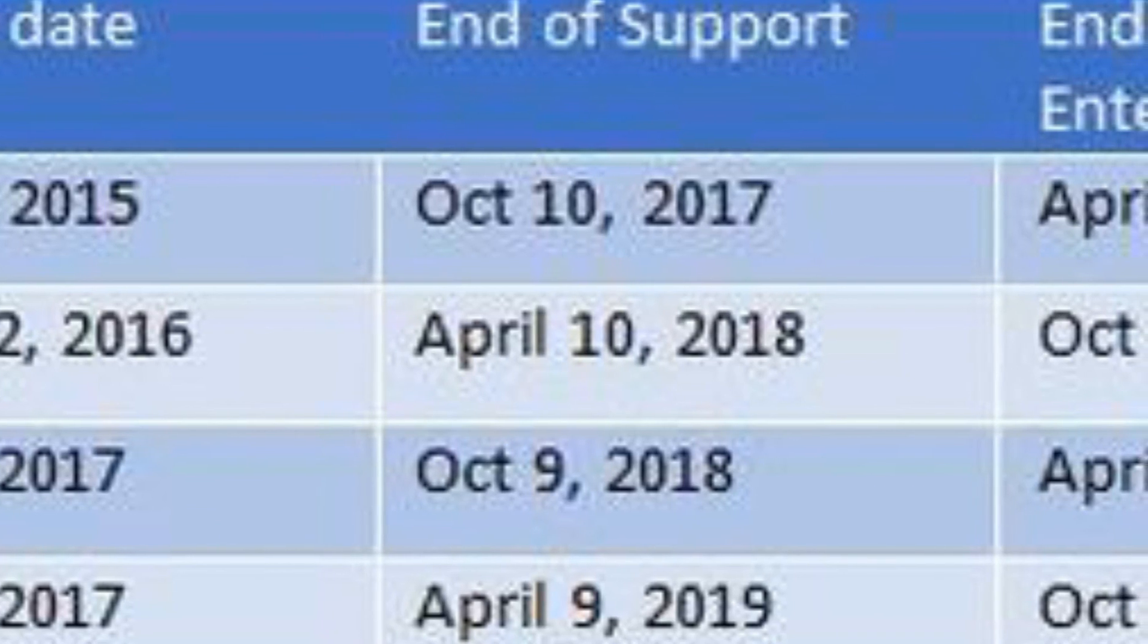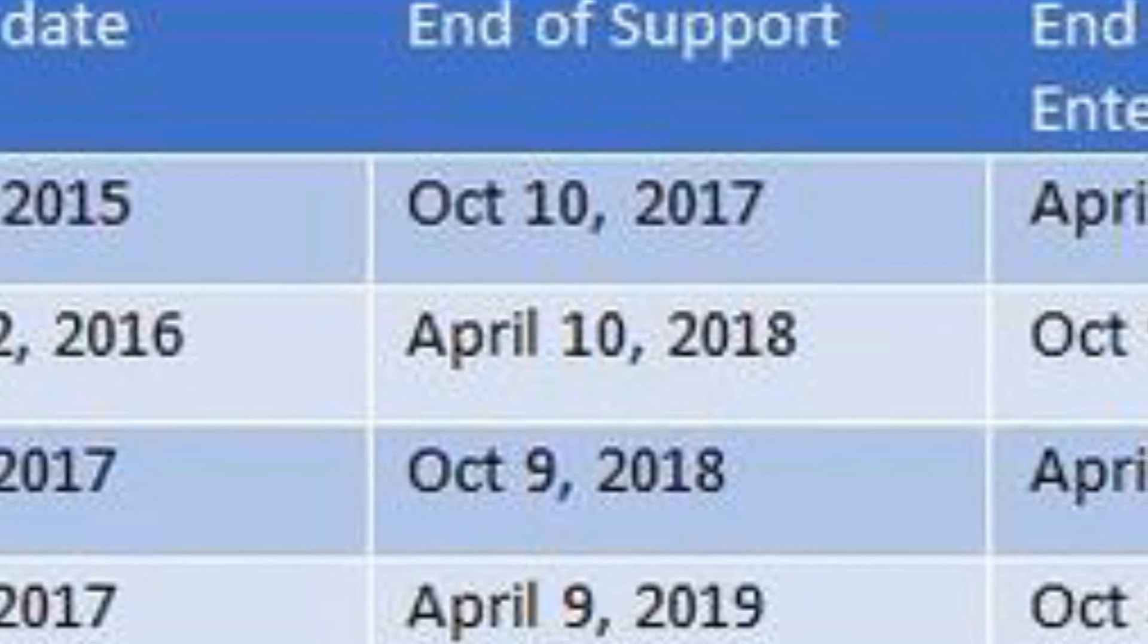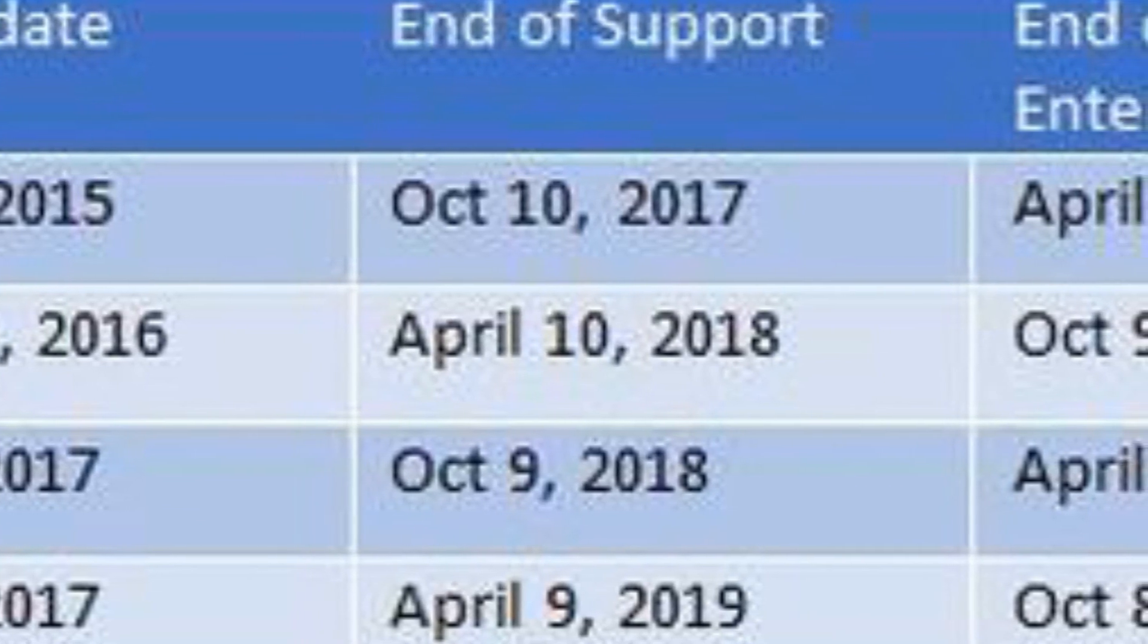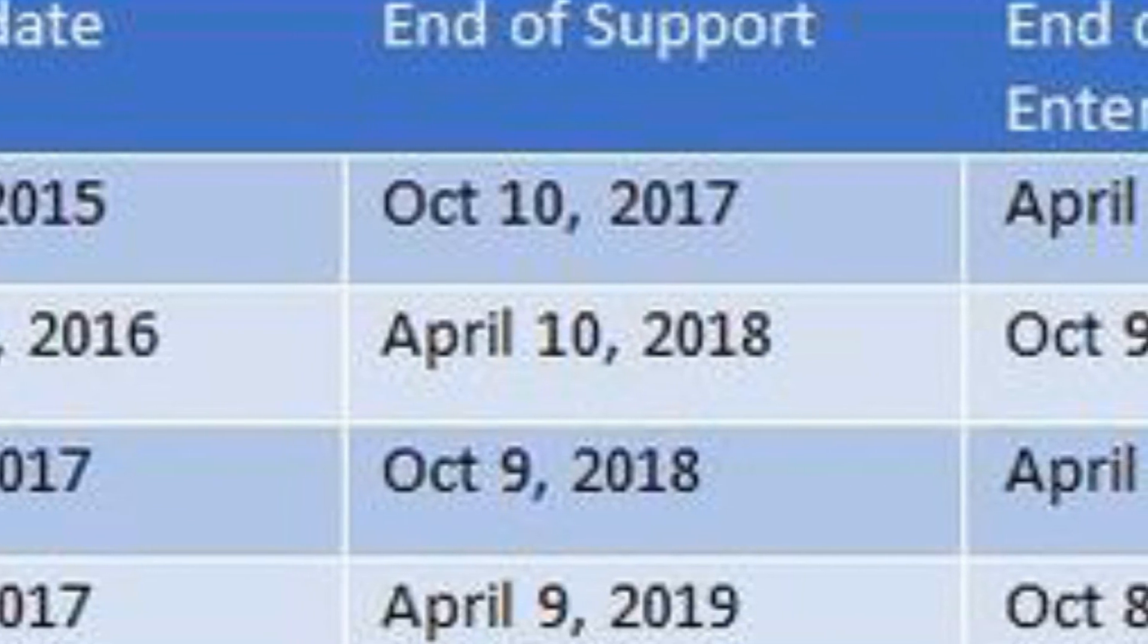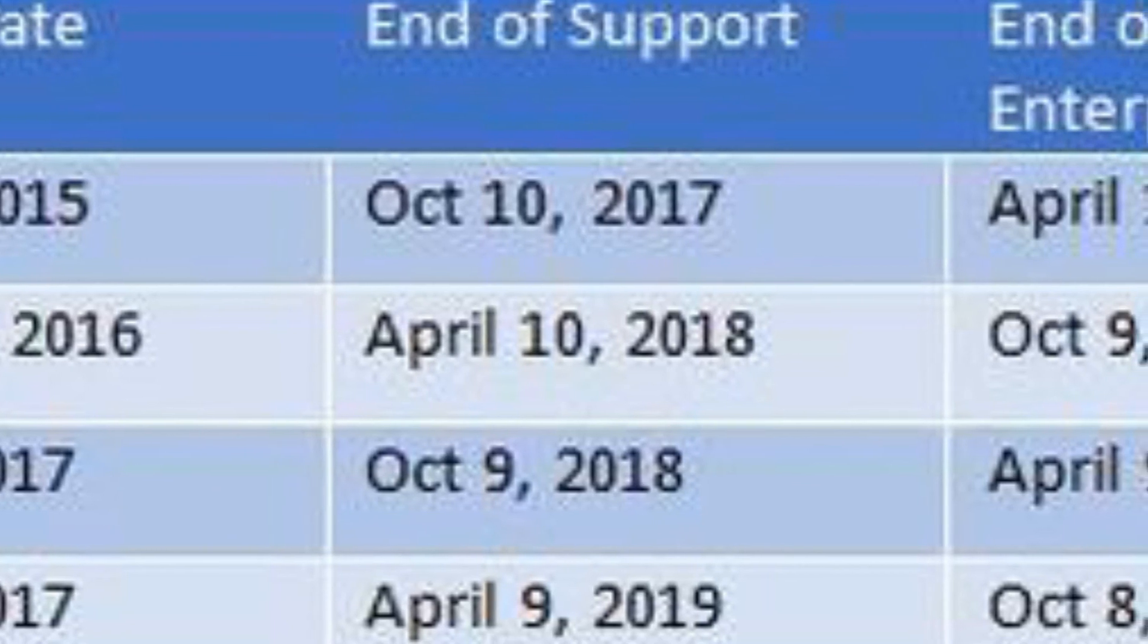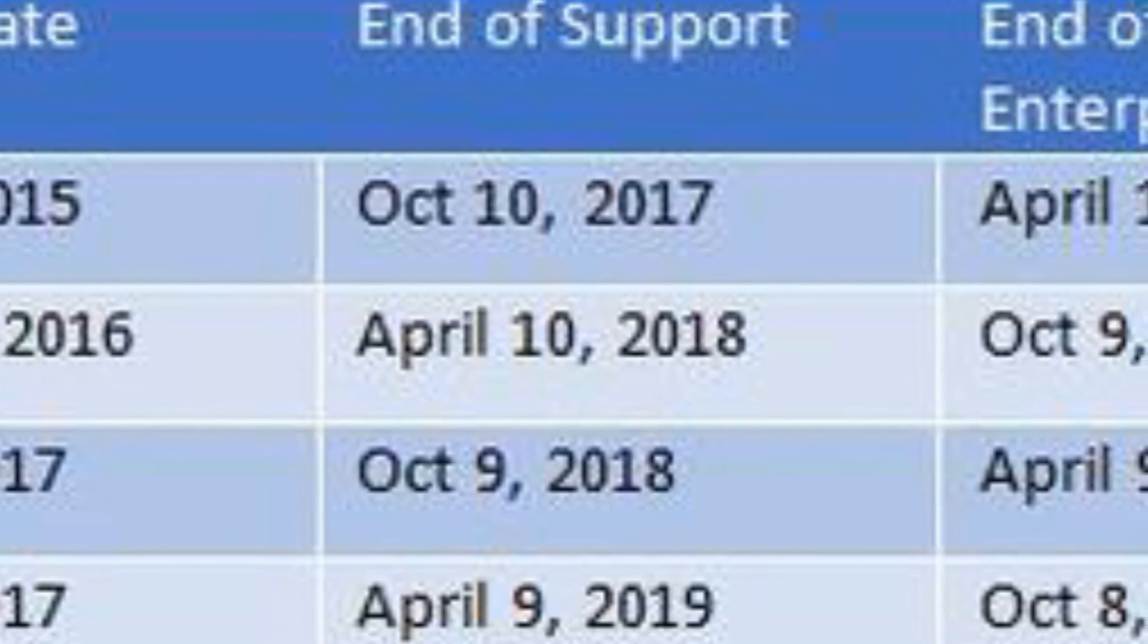This LTSC release will be supported, as usual, for five years of mainstream support and five years of extended support.